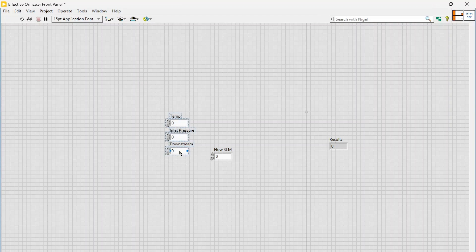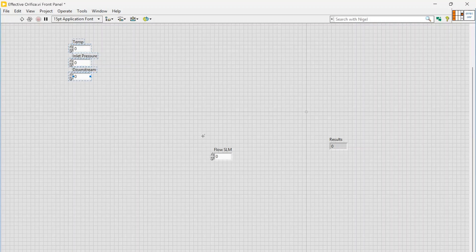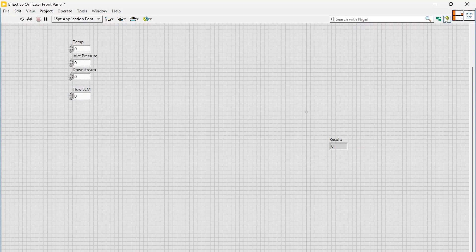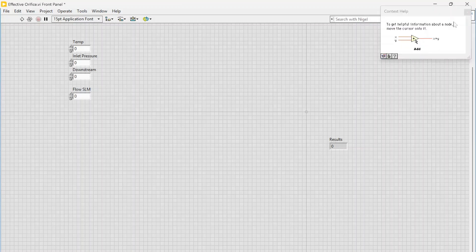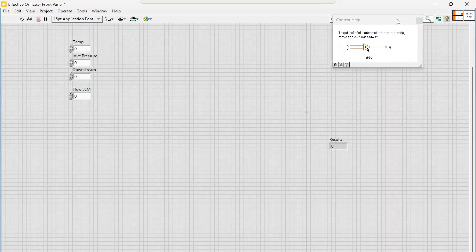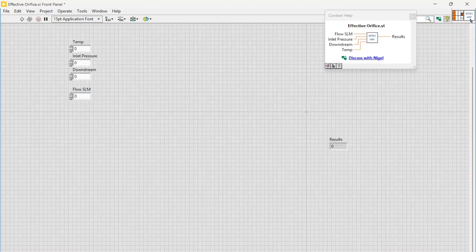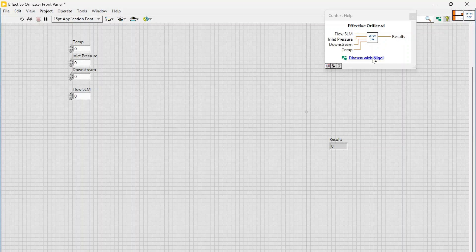You'll notice now you've got this green icon here that says Chat with Nigel AI Advisor, so you can click from within LabVIEW and it will open up Nigel. Another thing you can do is if you open up context help and hover over a VI, there's now this option here to discuss with Nigel, so you can click that.